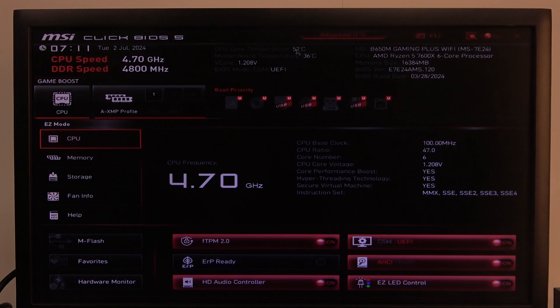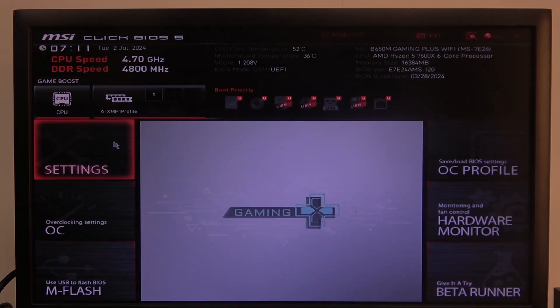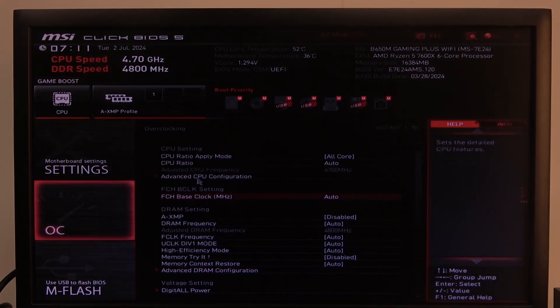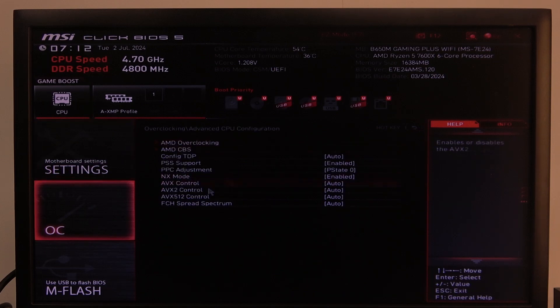To do this first we'll need to open advanced BIOS settings, then select OC, inside you'll find advanced CPU configuration and you can enter it to adjust all of the values.